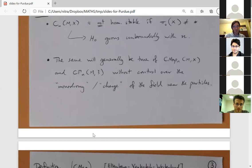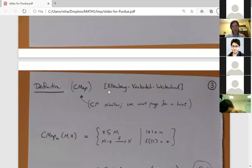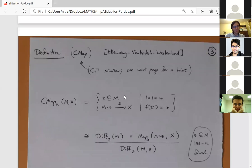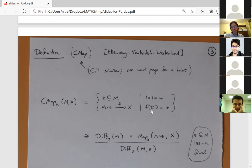Now we give the precise definition and also define certain subspaces where we control the monodromy we allow. The definition of configuration mapping spaces was already given by Ellenberg–Venkatesh–Westerland in their 2012 preprint. As a set, we want them to correspond to: a configuration in M of size N in the interior, a continuous map from the complement of the configuration to X, with the field prescribed to send a fixed disk in the boundary to the basepoint of X.